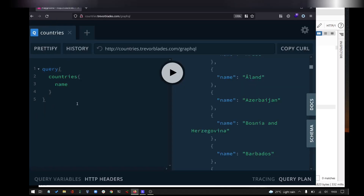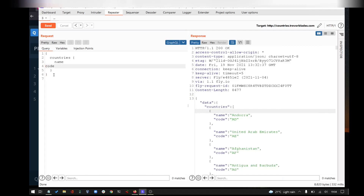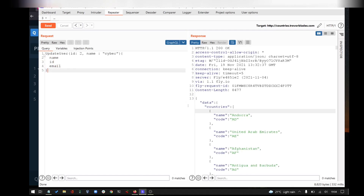So we have the exploitation first demo. In the first one, we will see unauthorized access. In a specific GraphQL endpoint, we have to look at the update user's mutation operation from the previous episode. In the update user mutation, we will send an ID, update the name — for example 'CyberUpdate' — and in response, we will get the updated user's name, ID, and email.